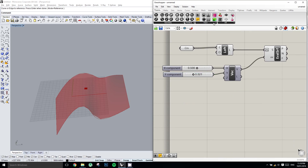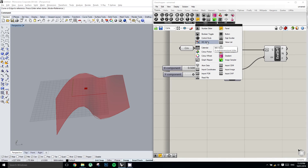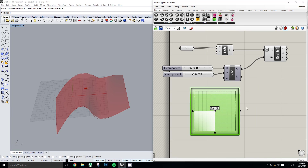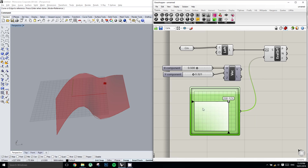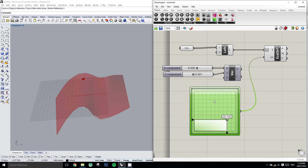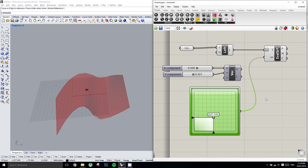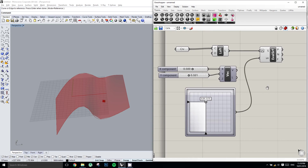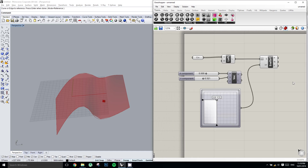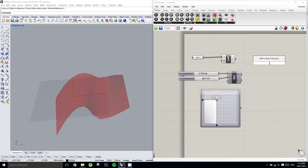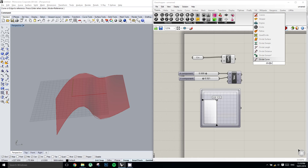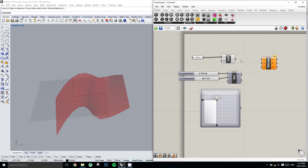What we could also do is grab a component called a multi-dimensional slider. If we plug that into our UV parameter, this gives us a much nicer way to play with the geometry. We could also quite simply just divide the surface up into U and V spans.